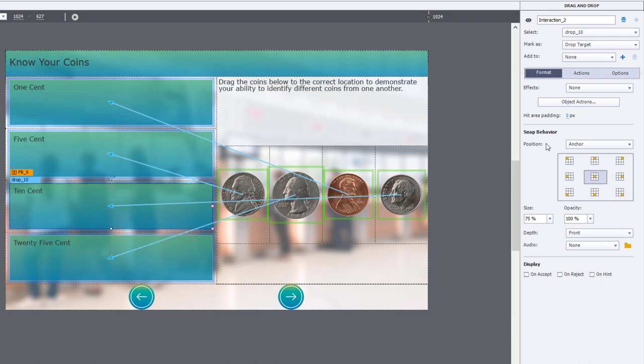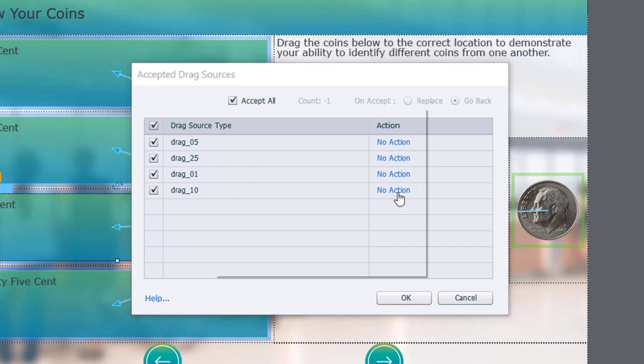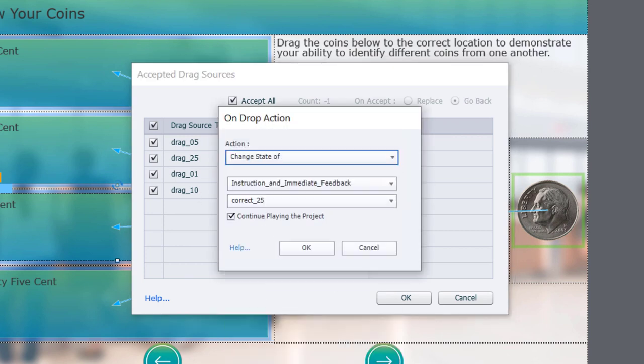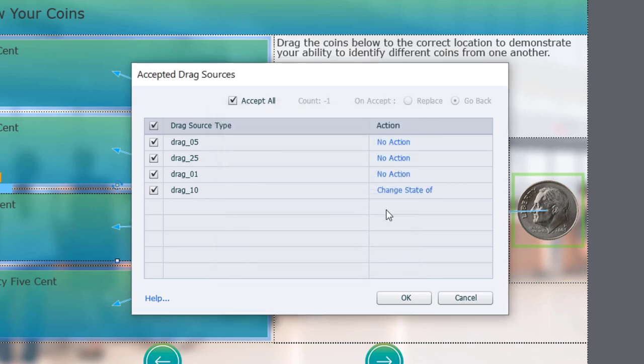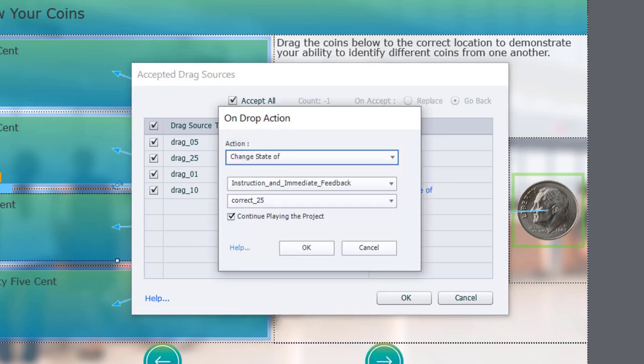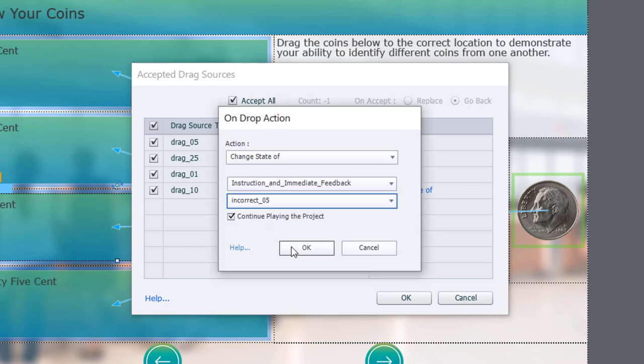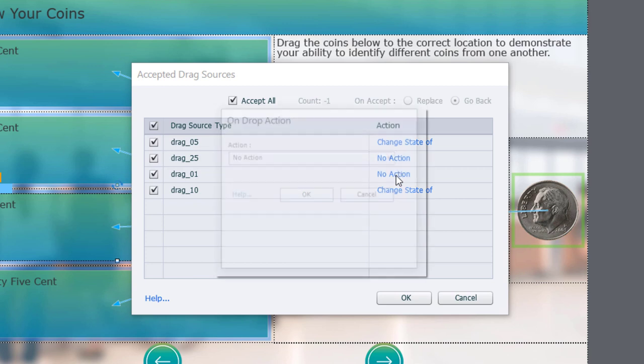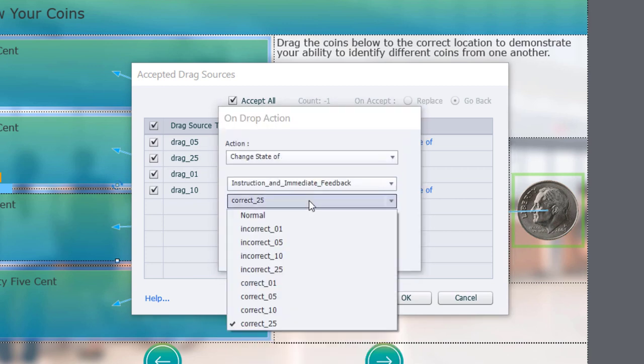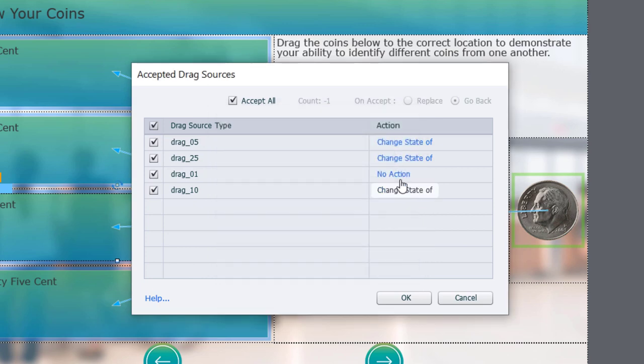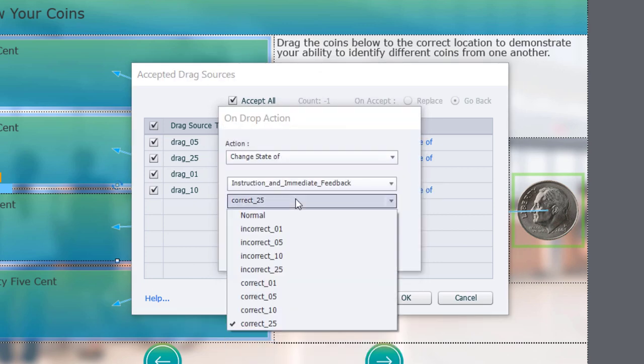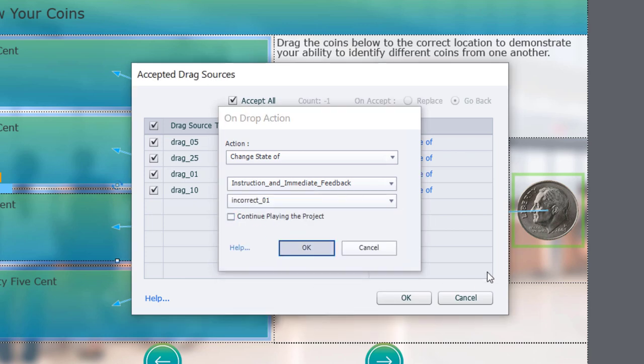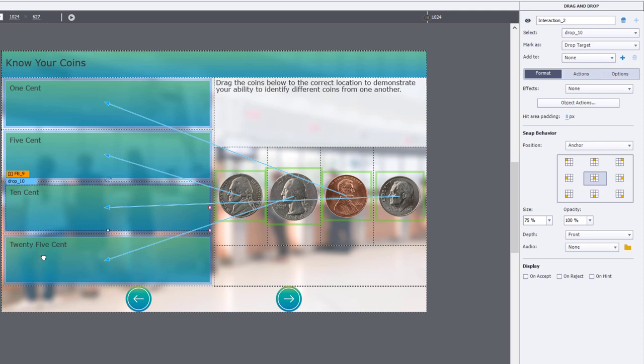The third one, which is our 10 cent drop target. So we'll go ahead and set up drag 10 to be the correct feedback. Change state to correct 10. Uncheck continue playing project. Rest of these will be incorrect. Change state to incorrect zero five, change state to incorrect 25, change state to incorrect zero one. Uncheck continue playing the project. Third one's done.